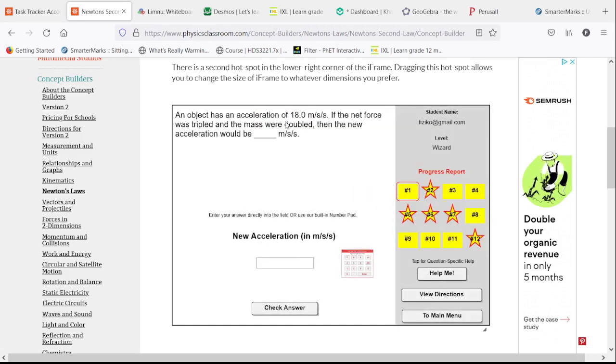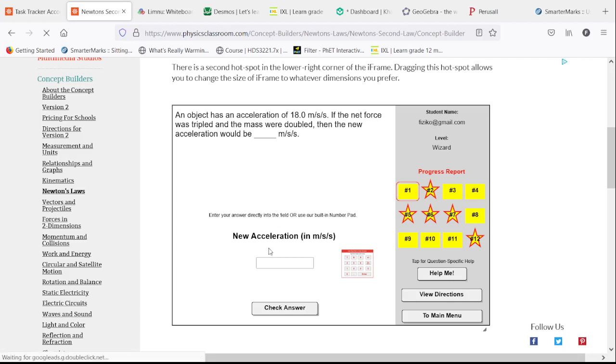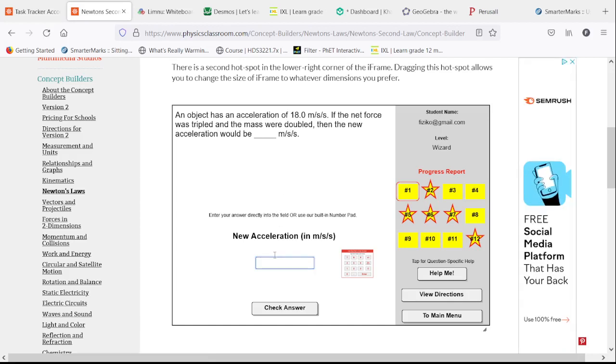If we have an acceleration of 18 and we triple the net force, that will get us up to 54. But then we double the mass. That brings us down to 27.